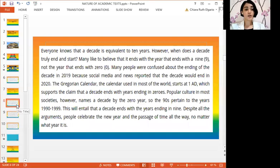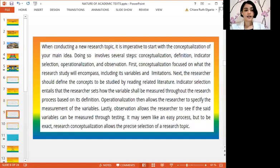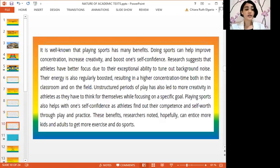All three examples have a different way of presenting information through a paragraph. In the first paragraph about the decade, it started with the definition of a decade and how it differs from other time periods. The thesis statement is actually the question: when does a decade start and end? The second example shows a process paragraph in which the thesis statement enumerates the five steps of conceptualizing a topic. The third example illustrates the benefits of sports. Each paragraph has supporting details — the first lists definitions, the second describes each step, and the third illustrates three concrete examples to back up its claim. Each paragraph also ends with a concluding sentence, wrapping up each idea neatly.